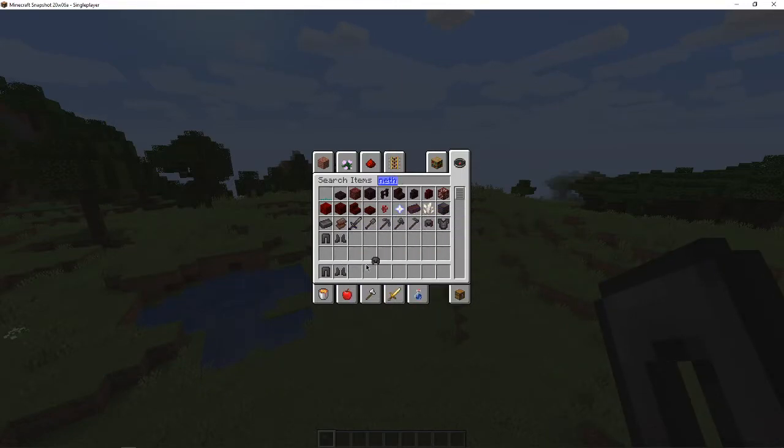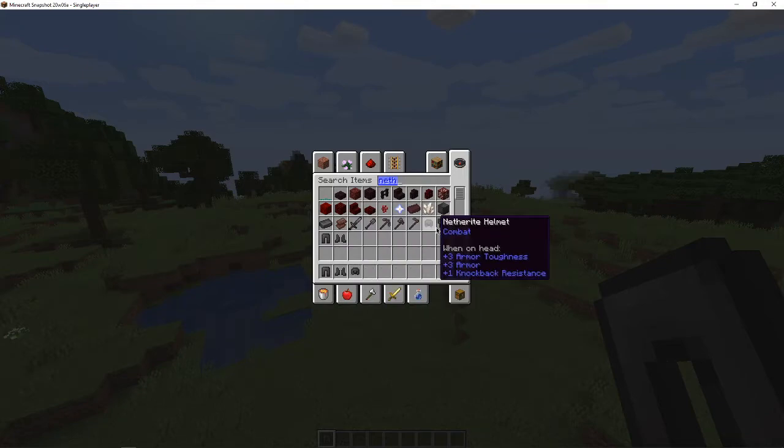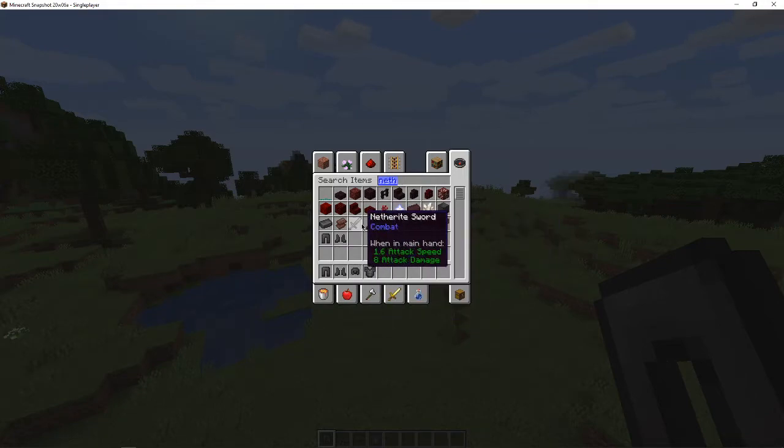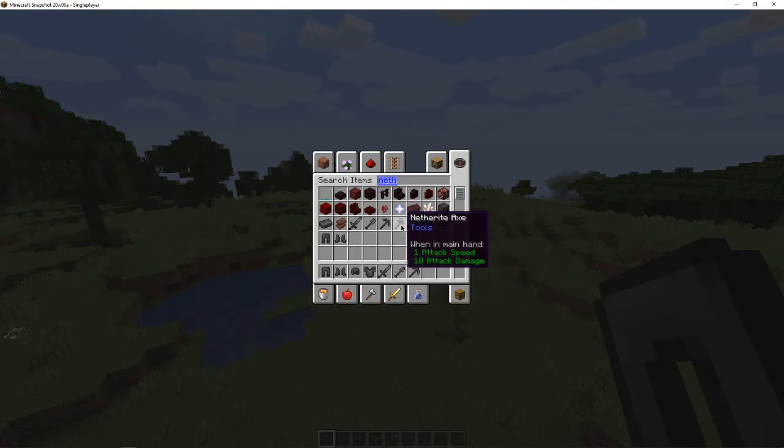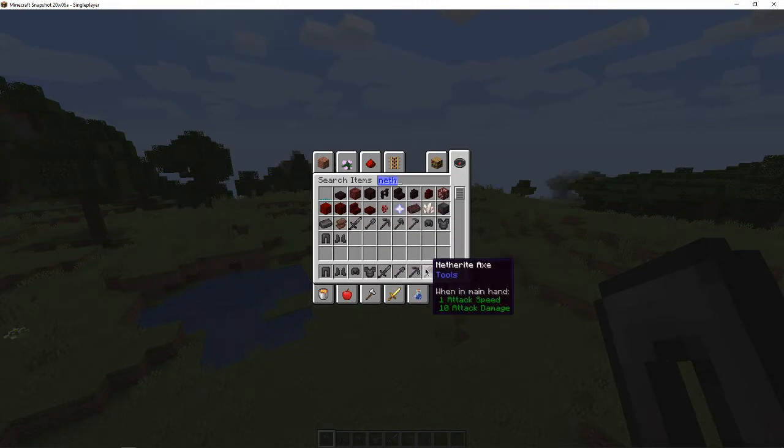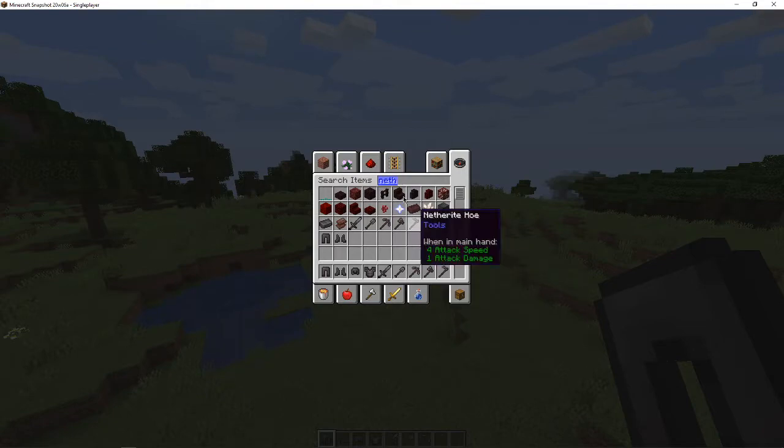So let's go ahead and take a look at all of these new tools and materials. So we got a sword, pickaxe.